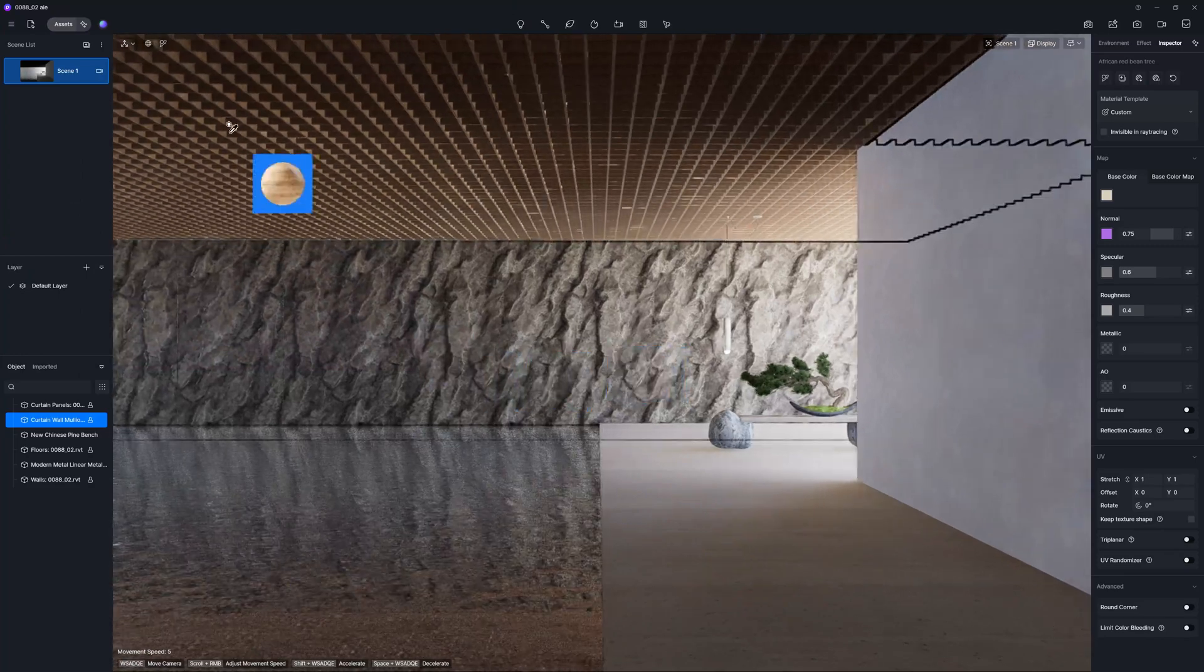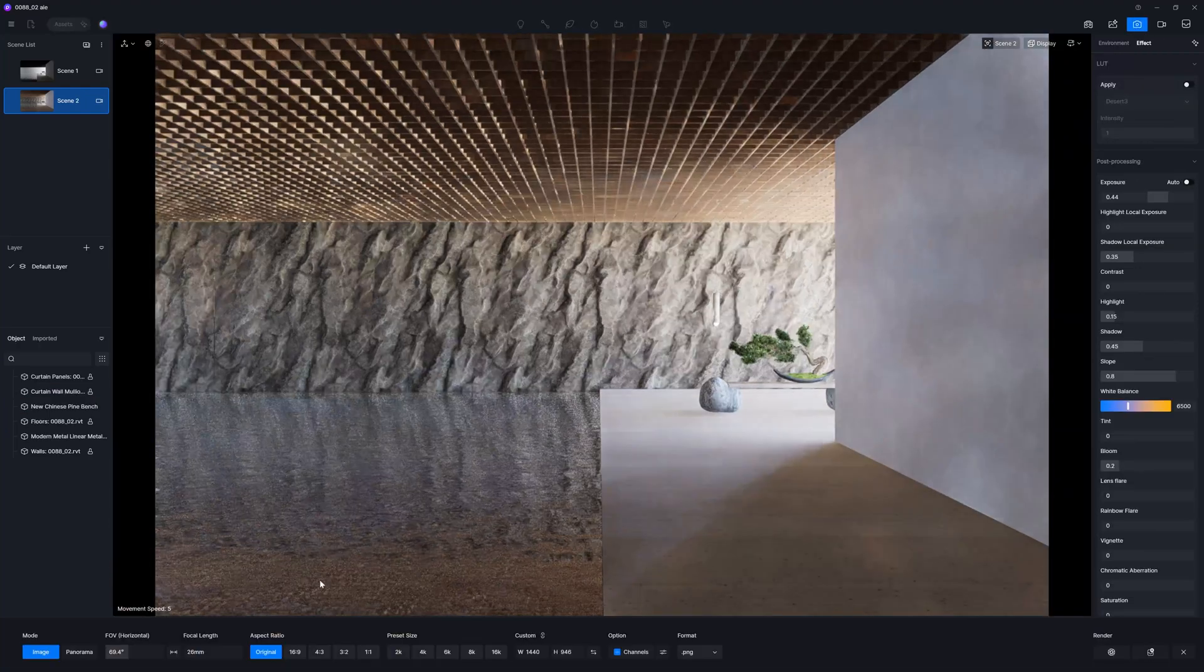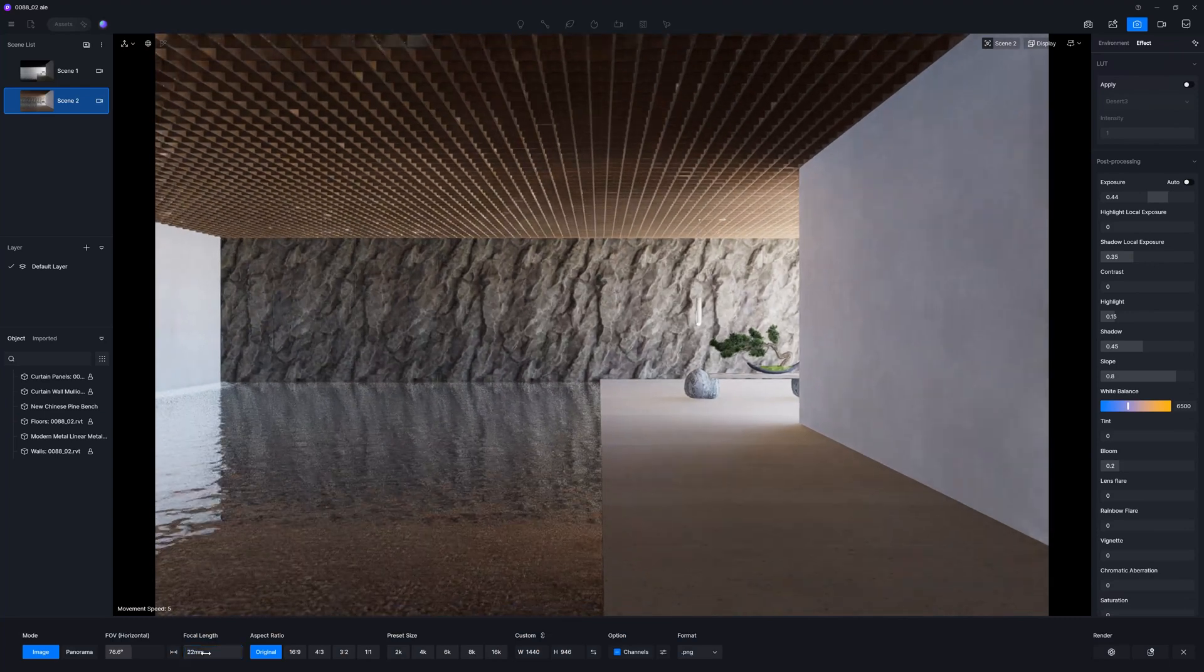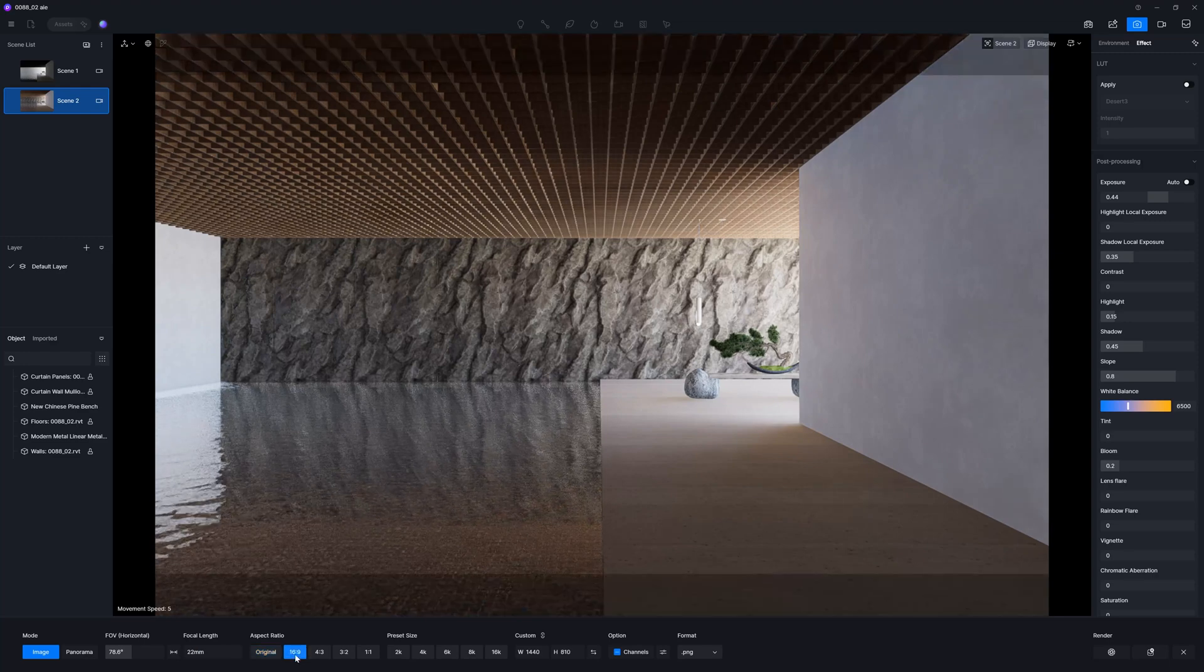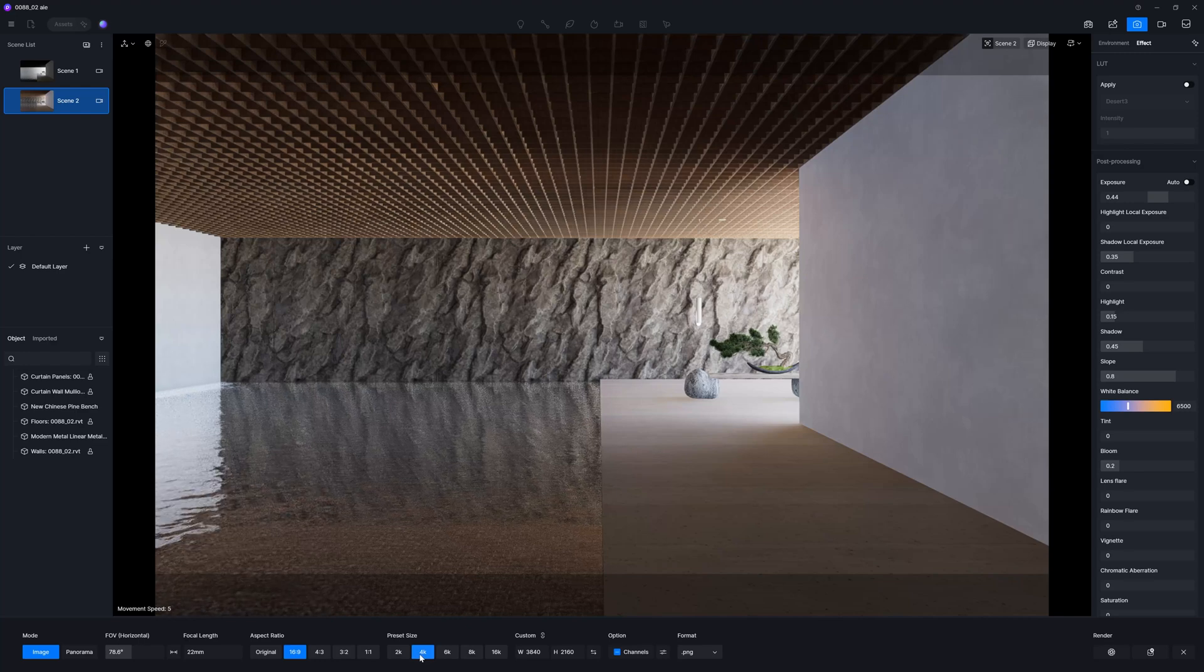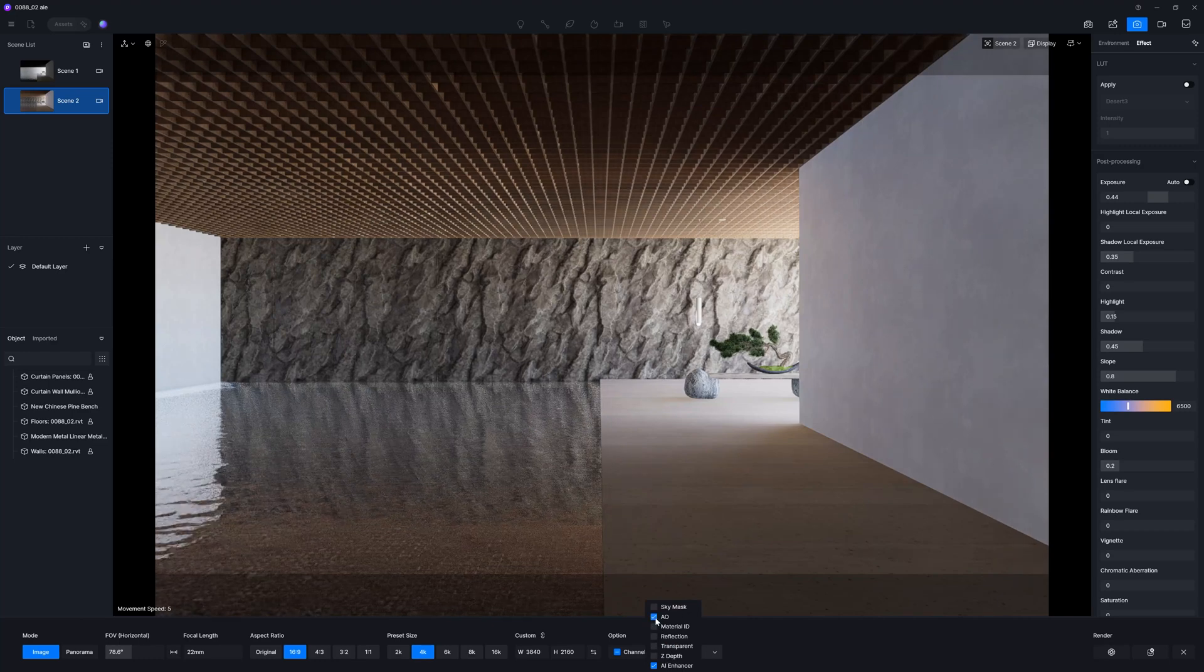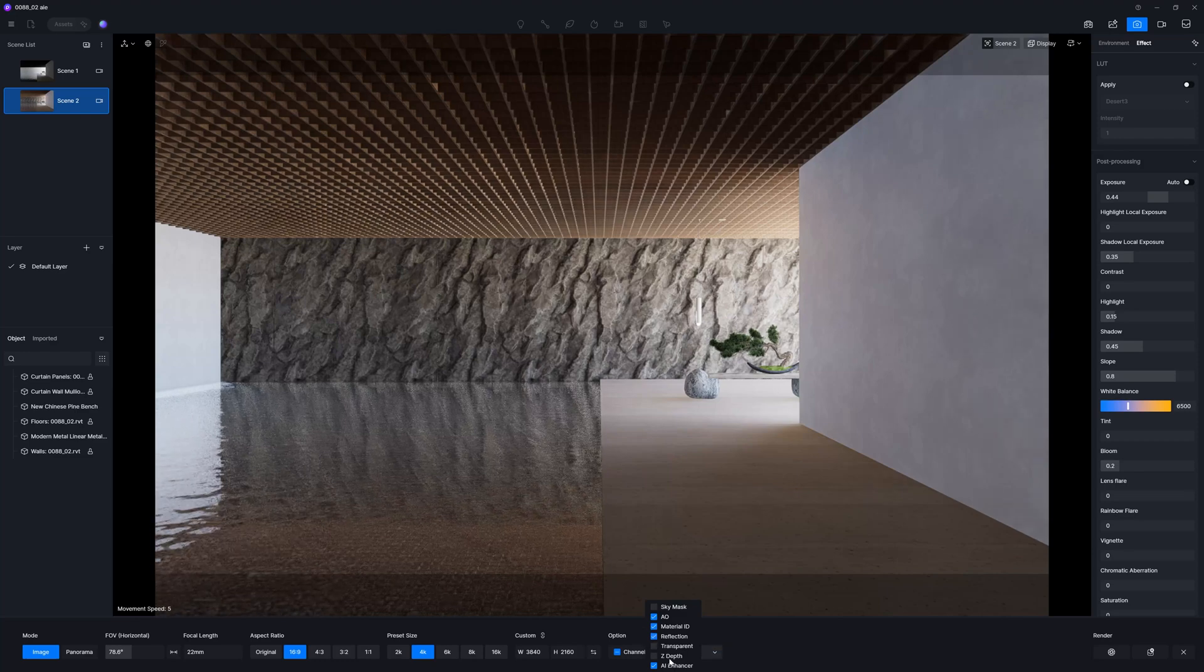And then we'll go back to the scene. So now what I can do, I can just create one more scene. And for this scene, I will just make this to be, let's say, 22 millimeters. And then I will go here and we'll pick this 69 ratio, we'll go to 4K. And what's very important to know is that you can also assign the channels for your render. So let's say that I would like to have ambient occlusion, material ID, reflection.